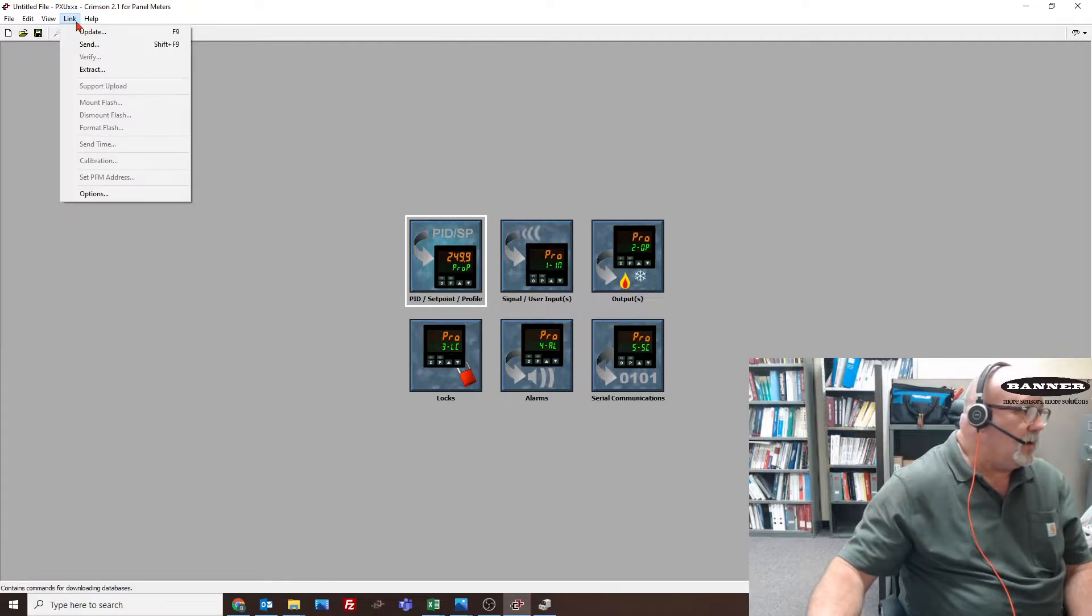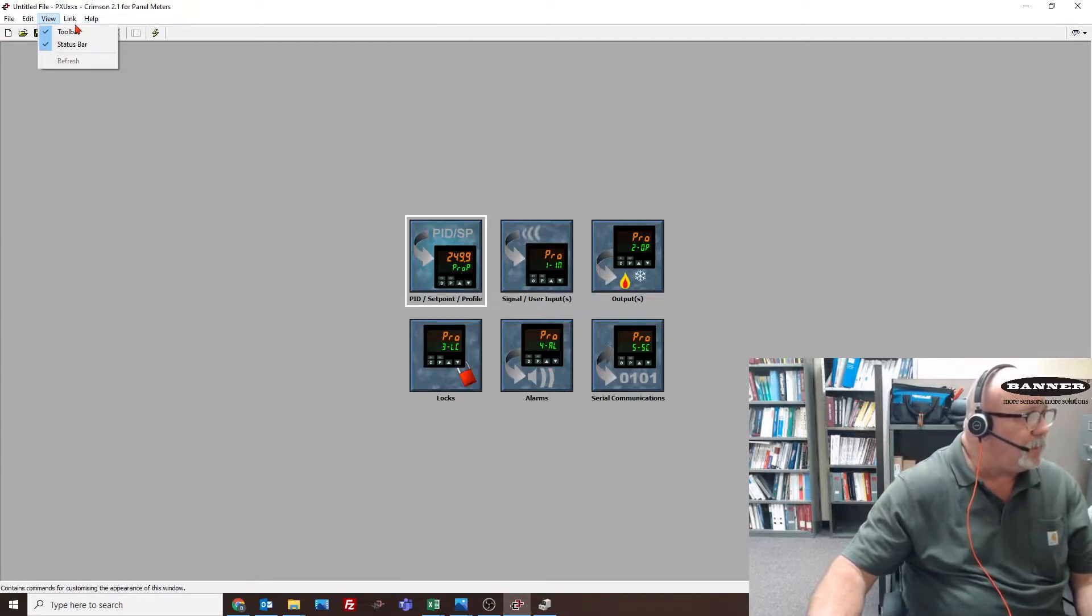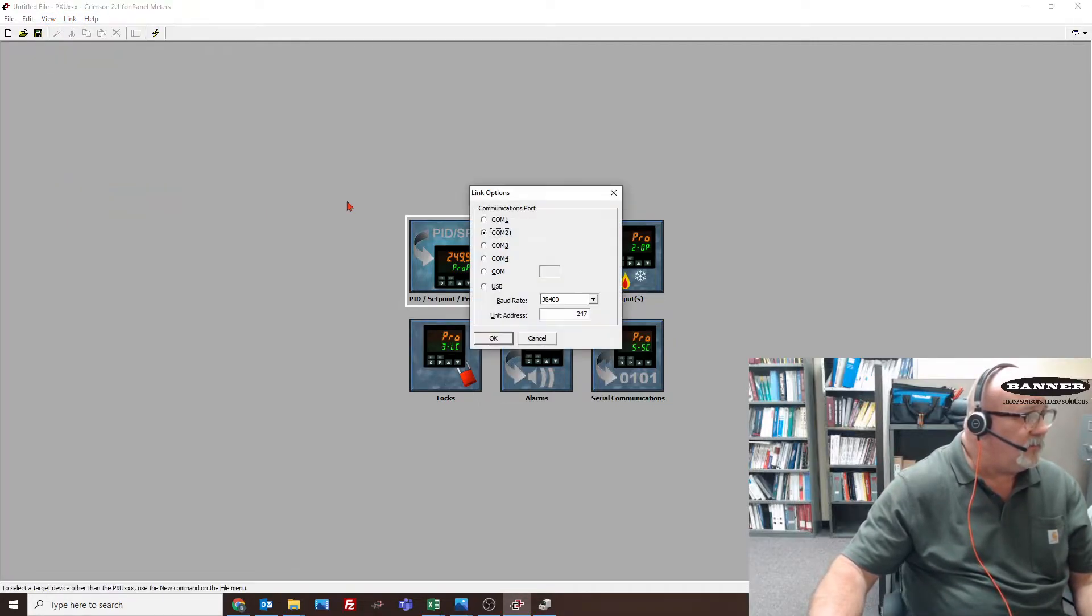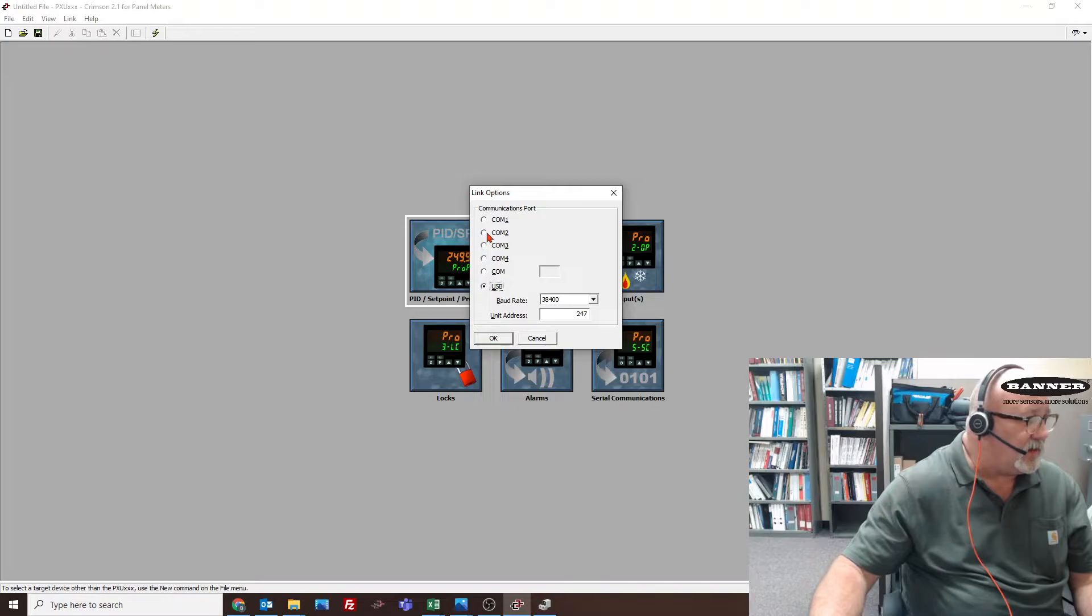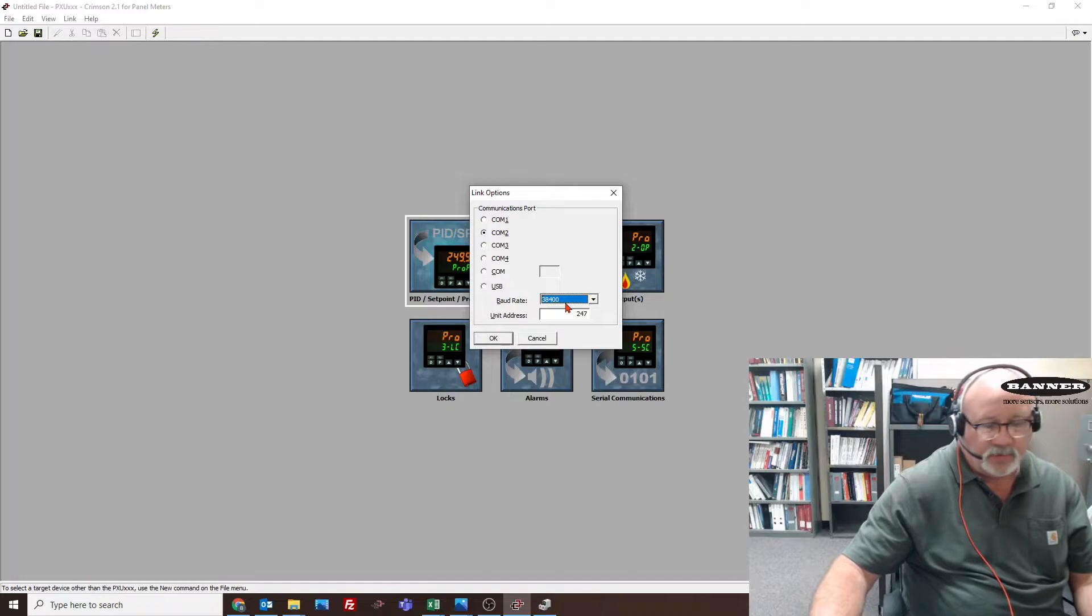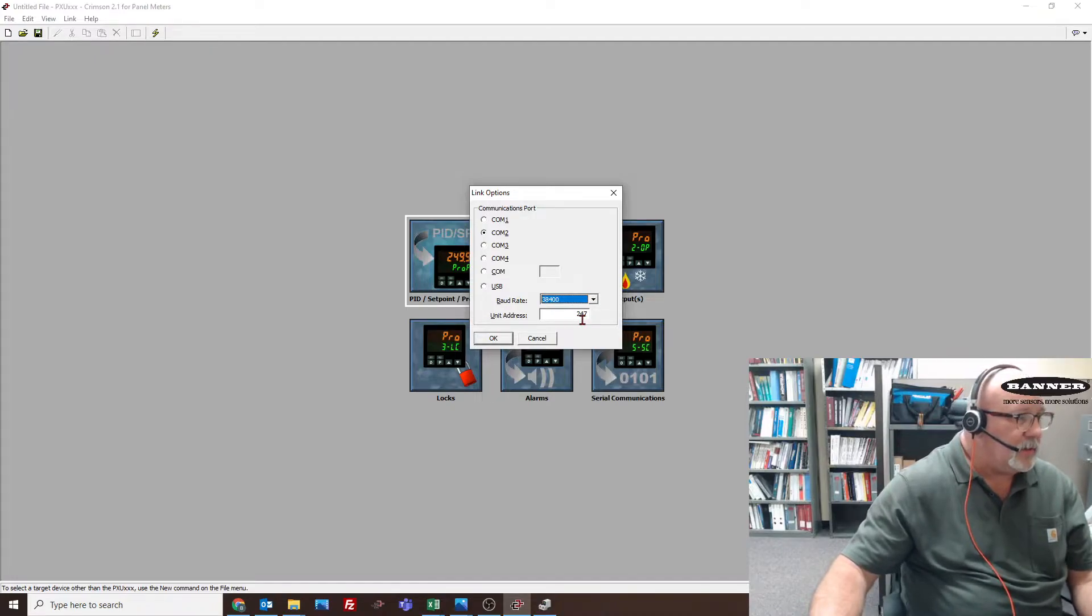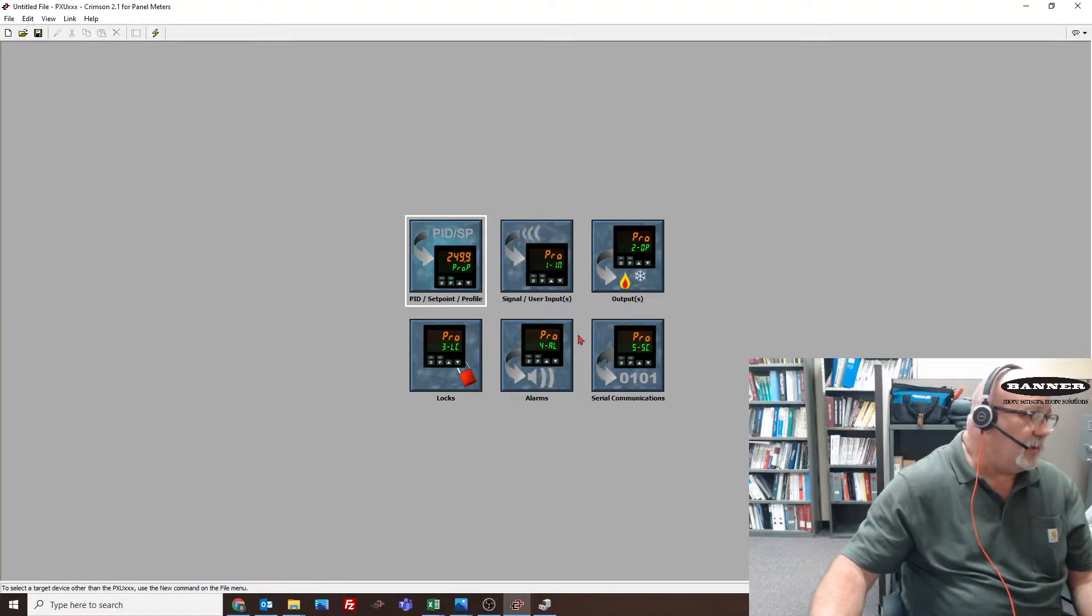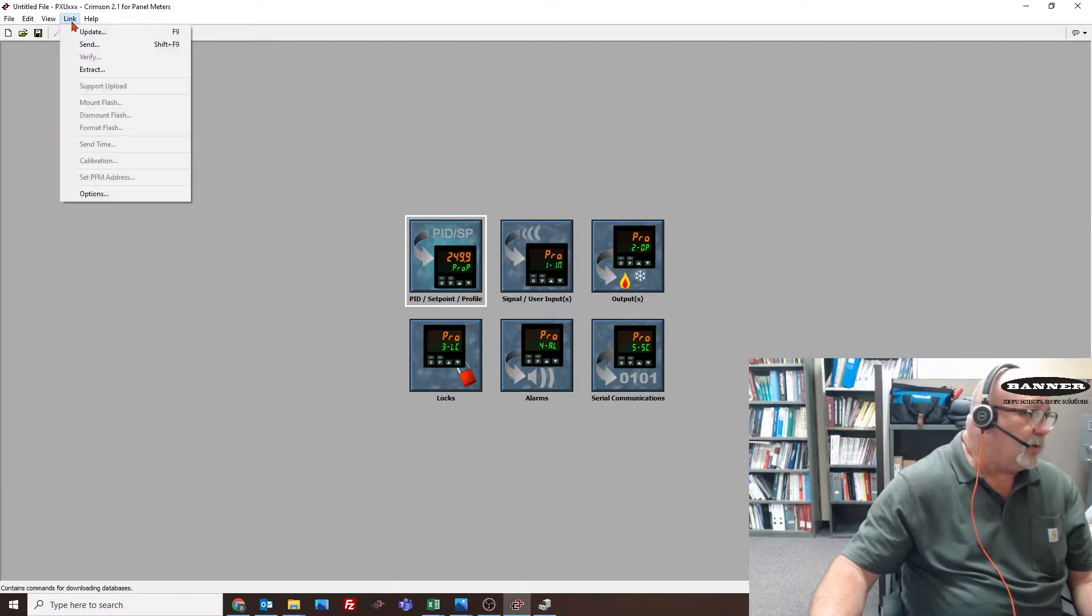When we go in here to our link, our 485, you would have to pick which COM port it's on. I think it's default on USB, but you have to say no, it's on COM 2. You would have to choose the right baud rate. Default for this one was 38400. We found out from the paperwork, and the address was 247. We say okay, and we should be able to pull the program from there or send the program to it.